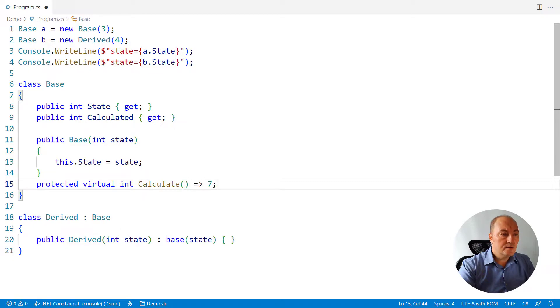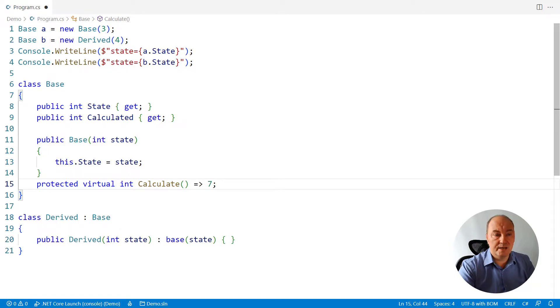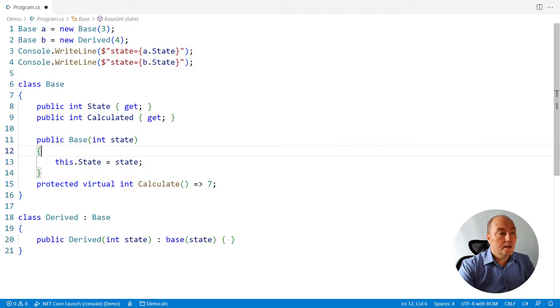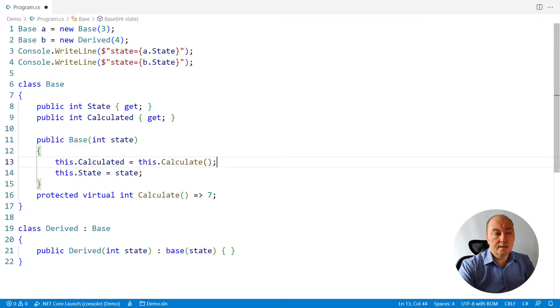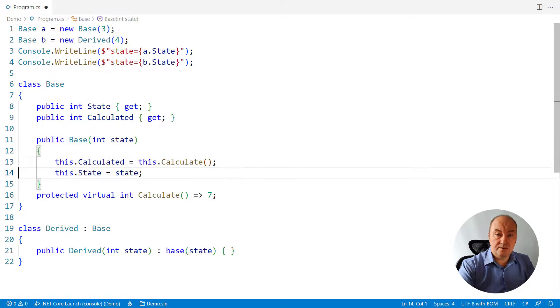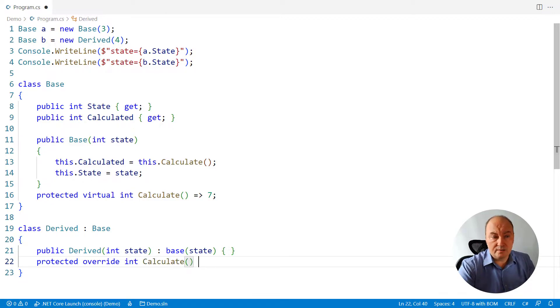So we might introduce a virtual protected function which does the calculation in the base class and call it from the constructor. That leaves to the derived class to overwrite the calculation with whatever it wants.